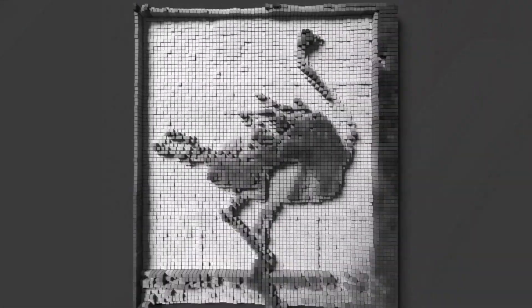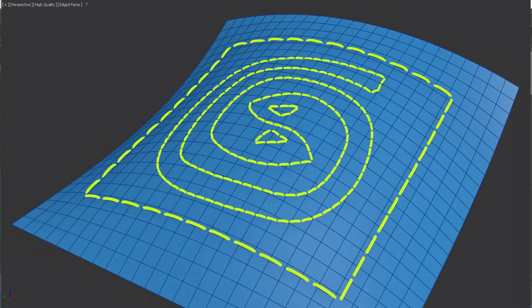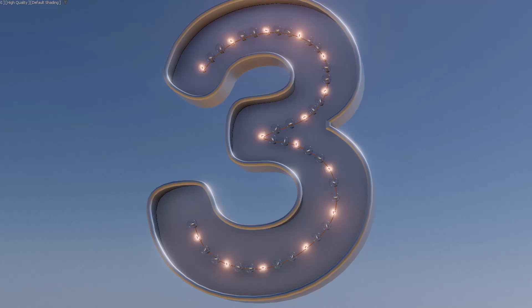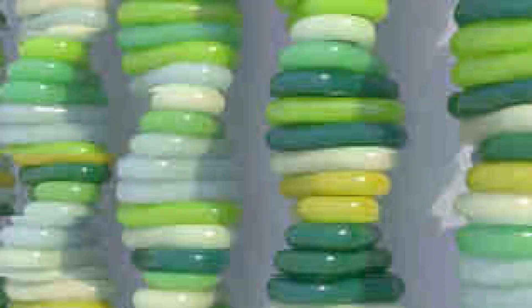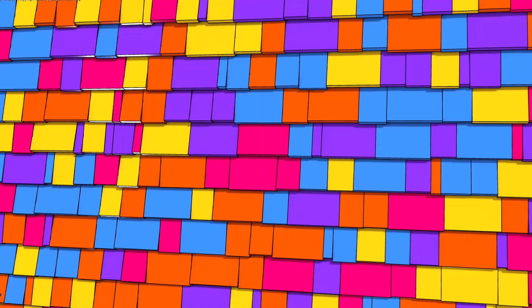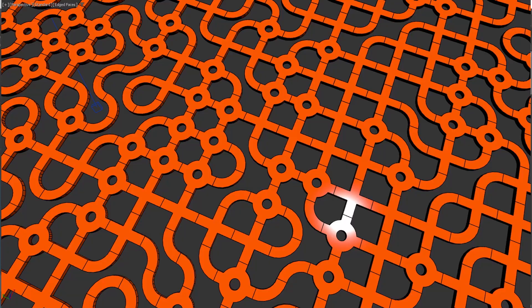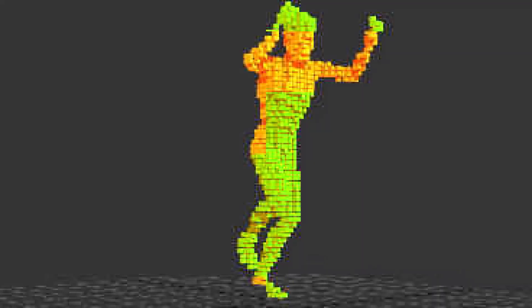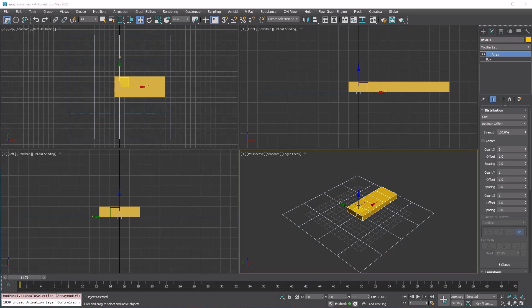The Array modifier allows you to duplicate itself and distribute the copies in various ways. This differs from a scatter feature, which distributes various other objects on itself. Its comprehensive toolset includes transformation and randomization controls, along with parameters for adjusting material IDs and UV data. As a modifier, it is fully procedural.